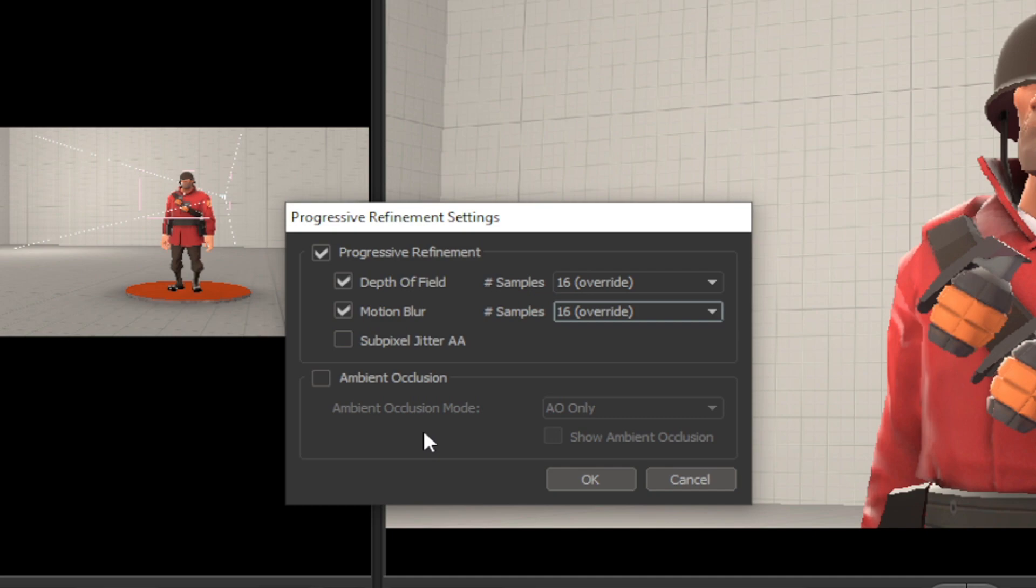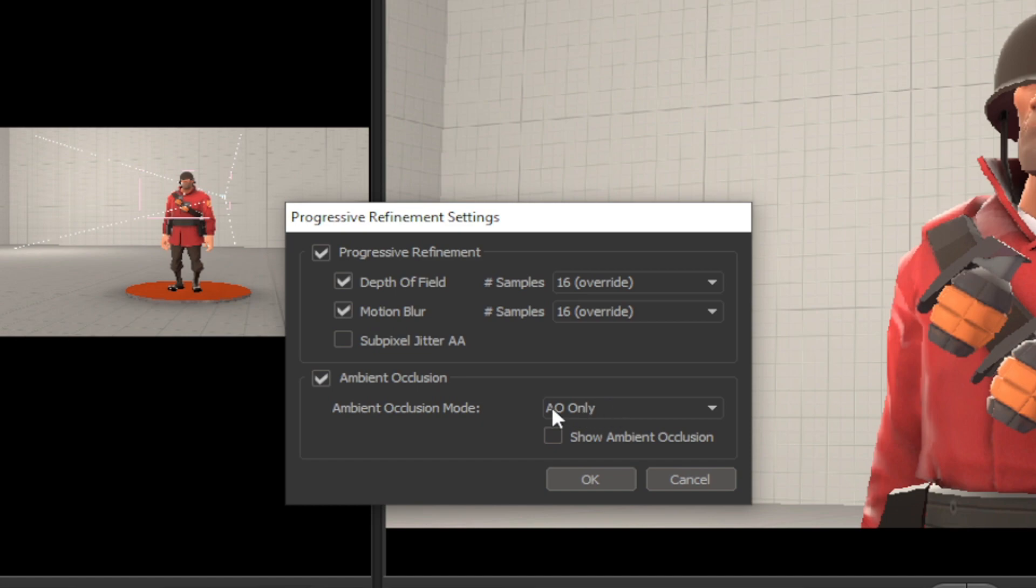Ambient occlusion is an option to add more realism for your shadows. It has three modes to see what it can do.